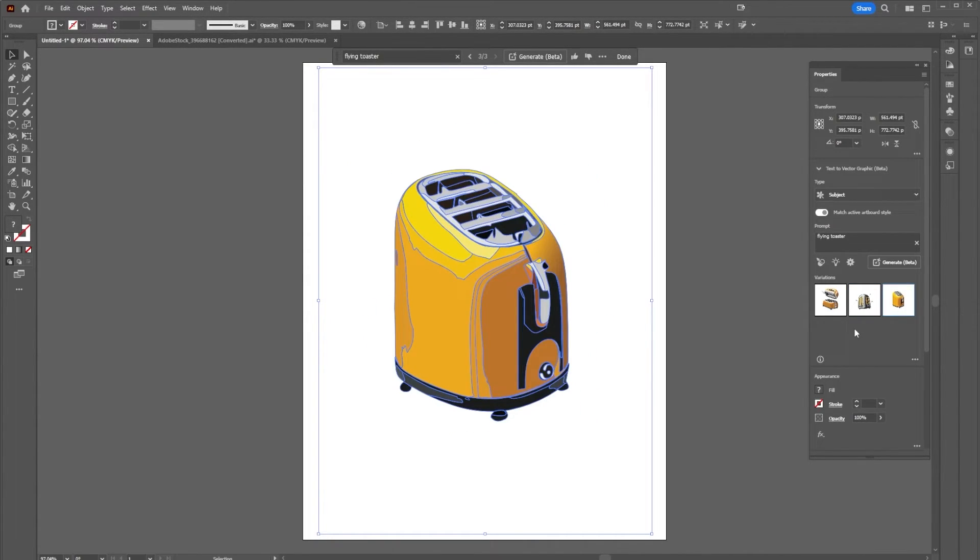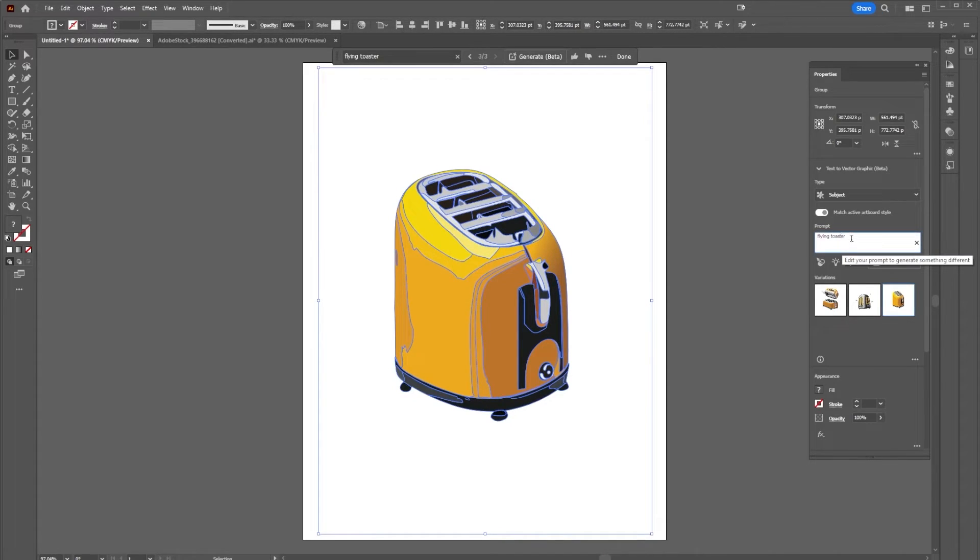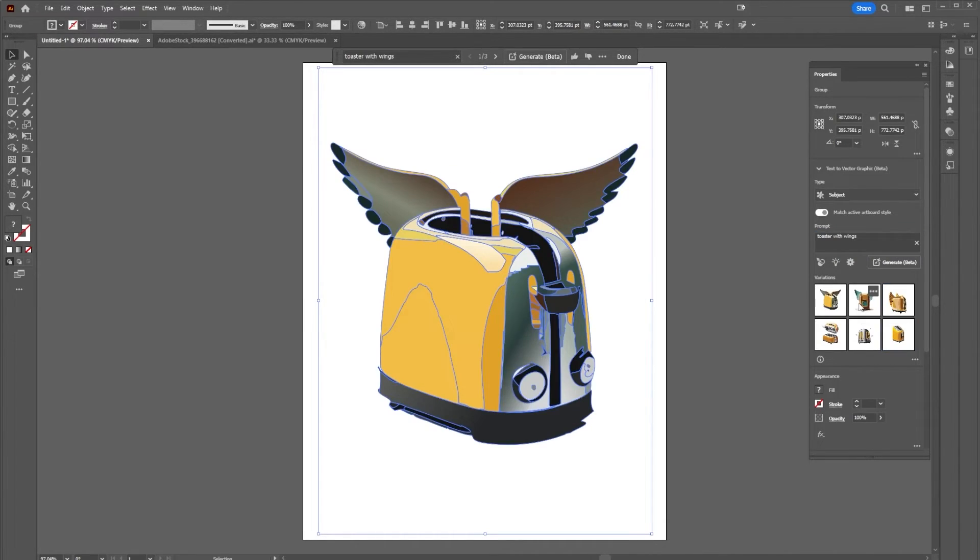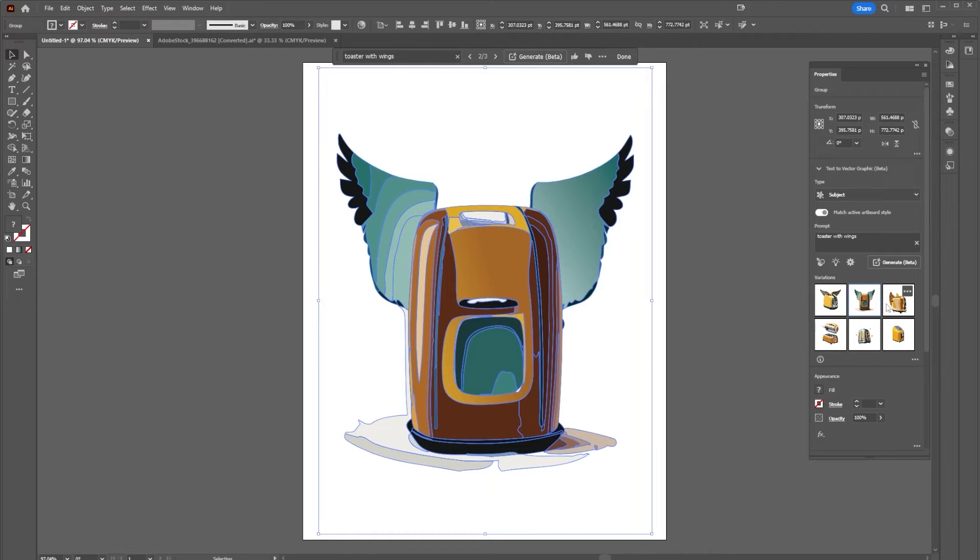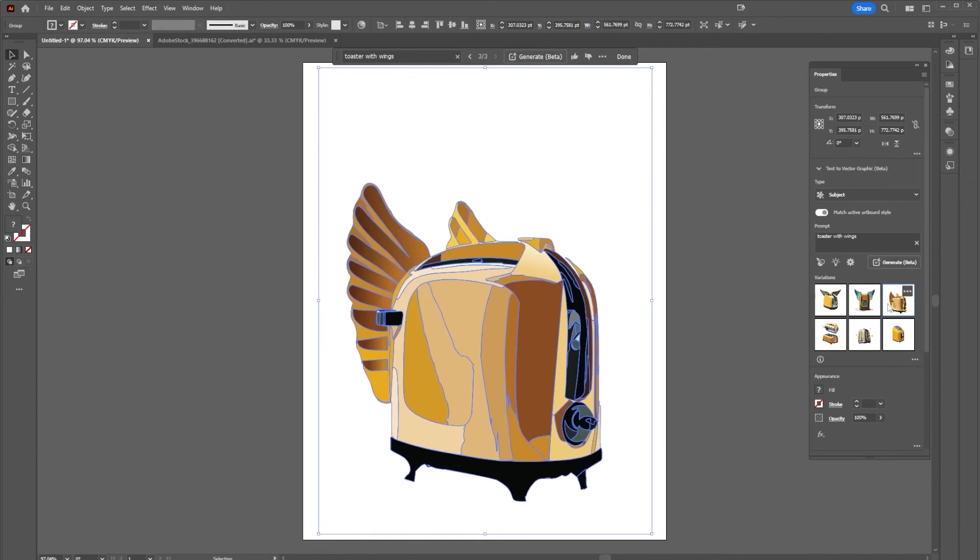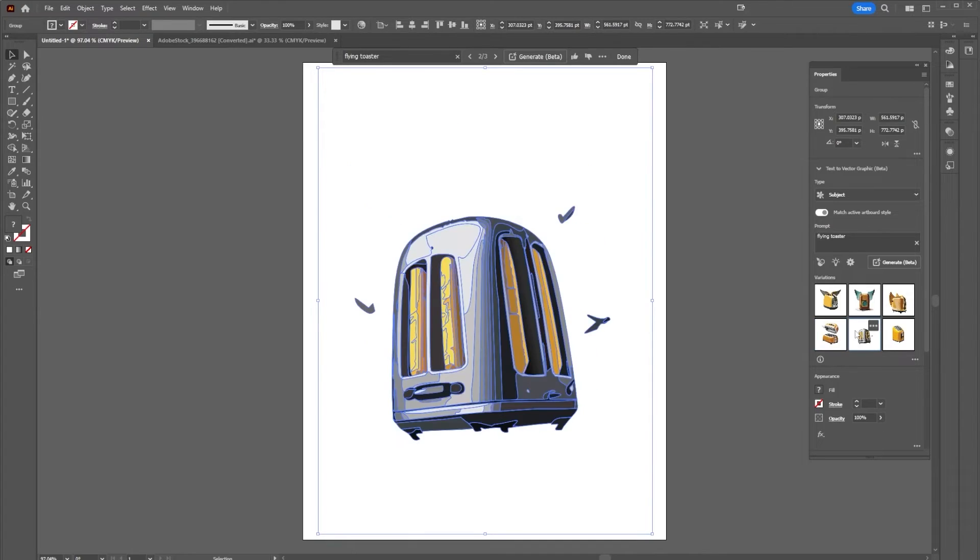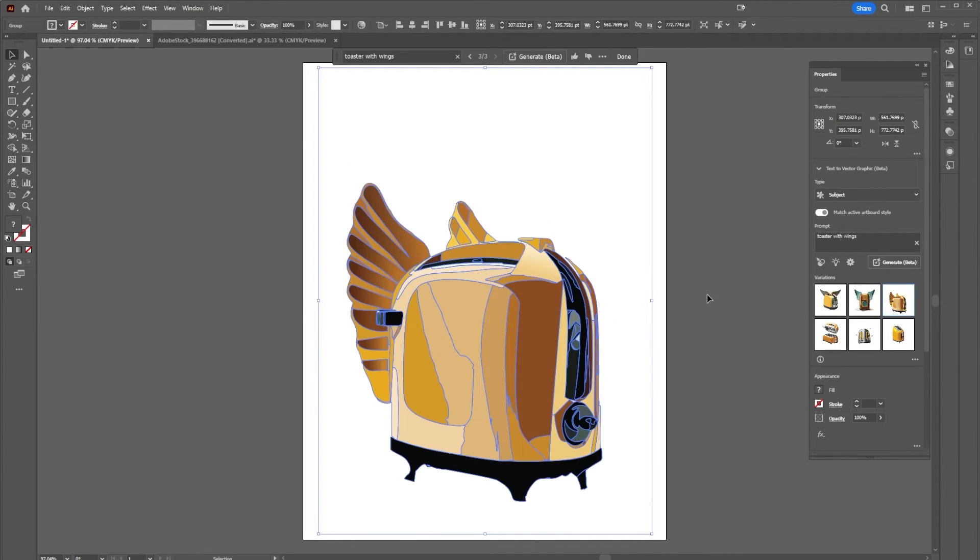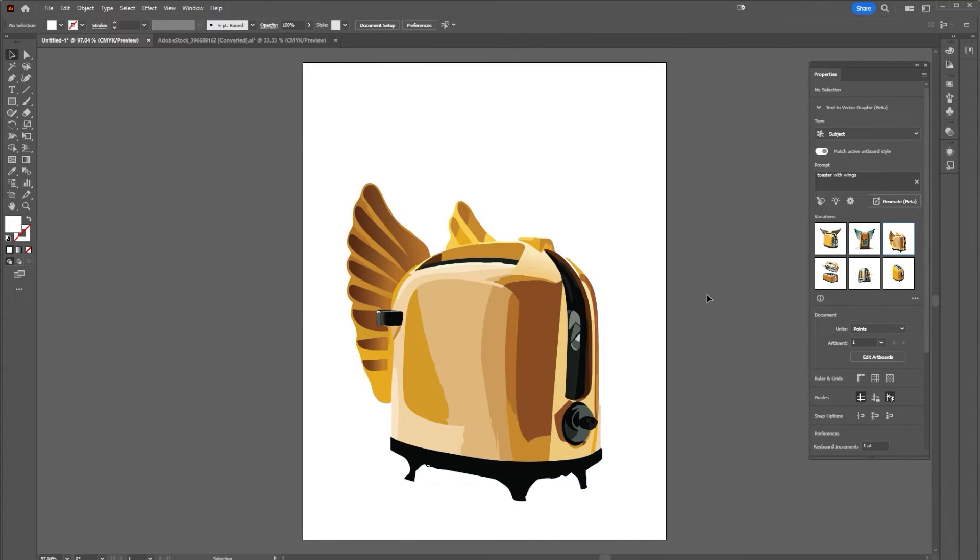Inside of here we have different options for our flying toaster. Now I don't like any of these, but one of the great things about this tool is I can try to change it. So I can say toaster with wings, and now I have toasters with wings which is closer to what I was looking for initially. You can see we still have those original pieces so we can always come back if we like them better, but I think I'm going to go with this toaster with wings.